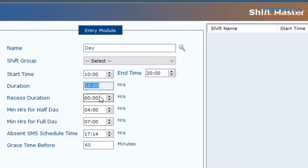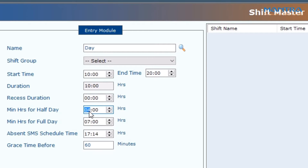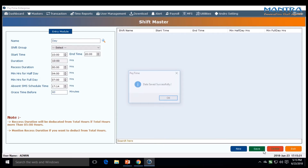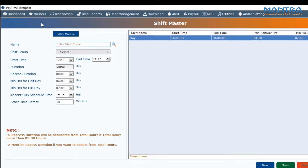Enter your desired session break, that is your lunch break. Enter the desired minimum hours for half day and maximum hours for full day. To enable absent SMS, enter the desired schedule time and click Save. A window pops up — click OK.